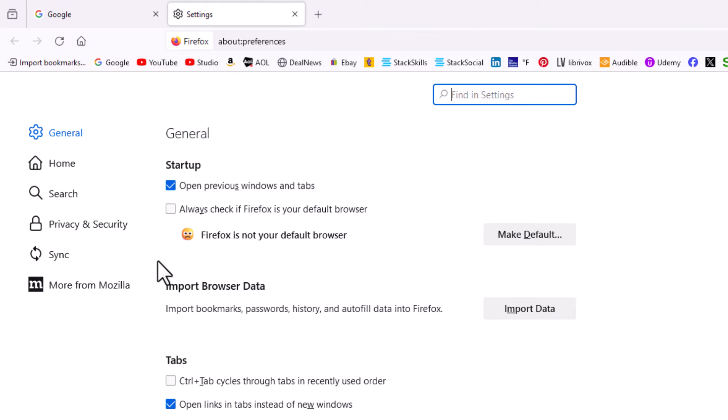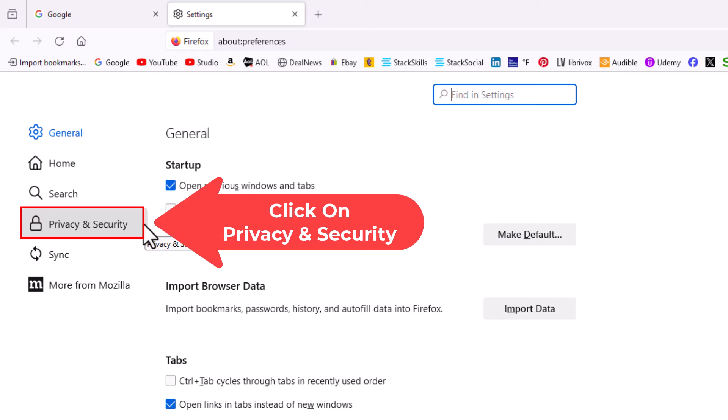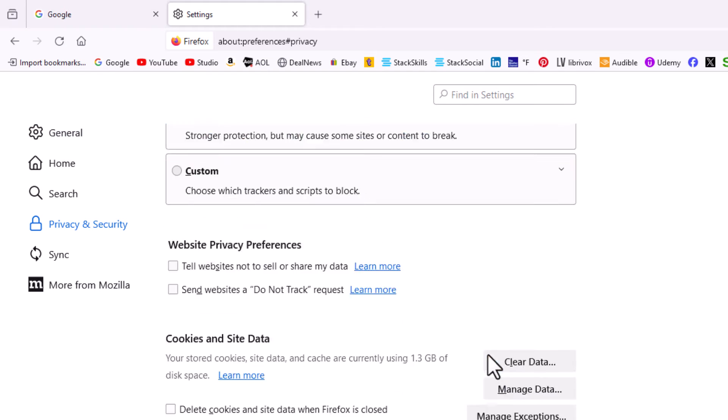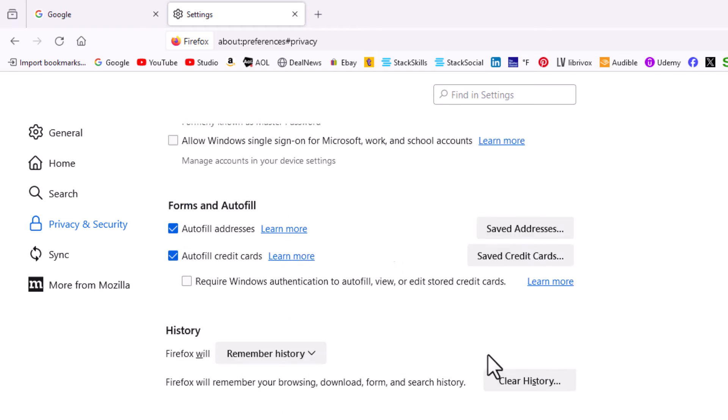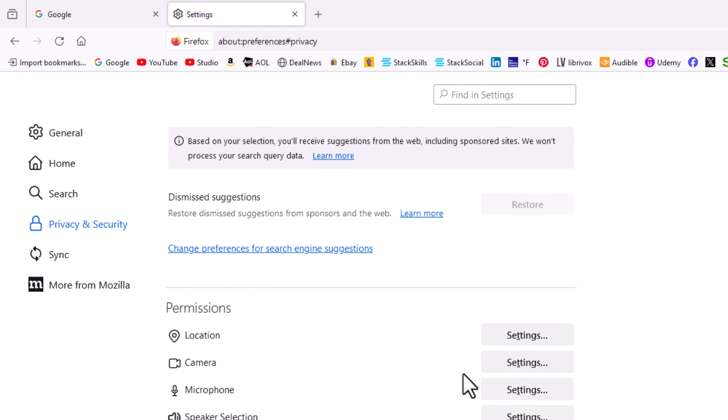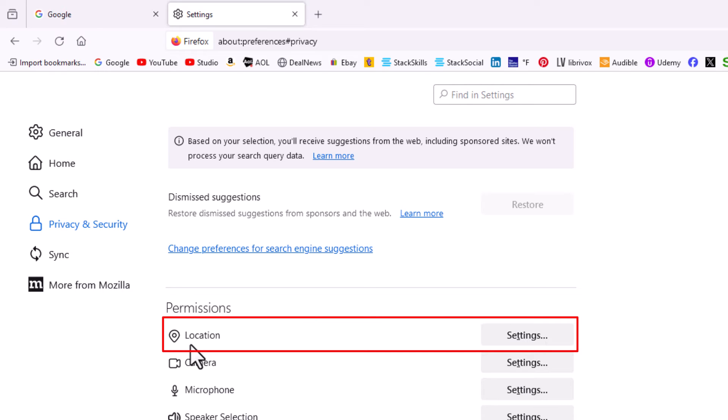In the pane on the left side, click on Privacy and Security. Then in the center pane, scroll down to where you see the Permissions area, and right up top you'll see Location.